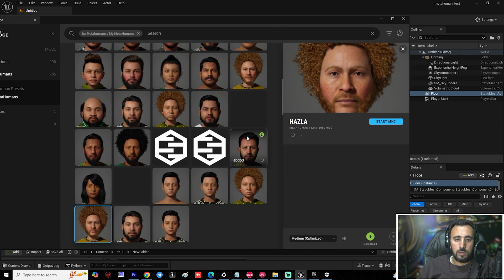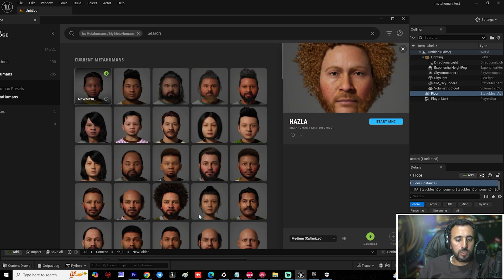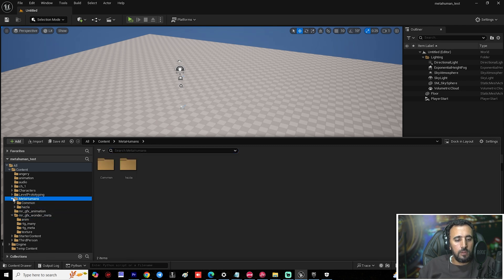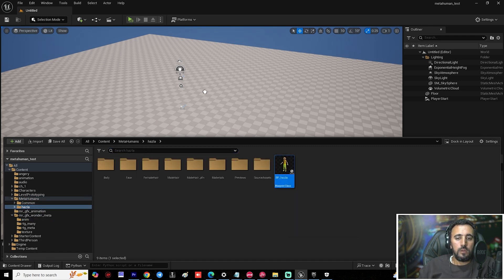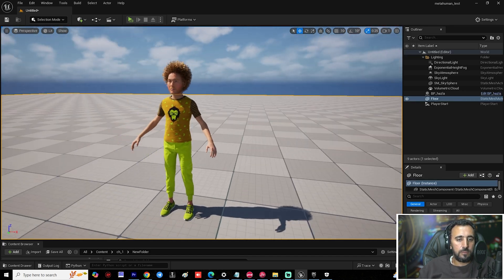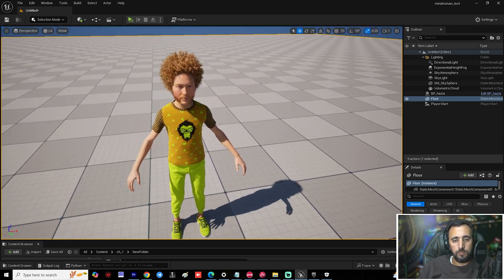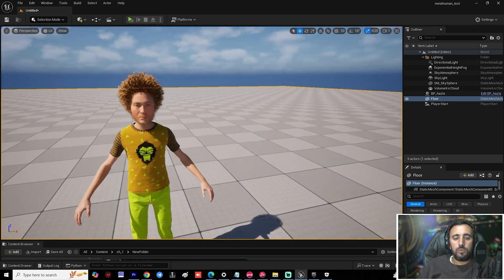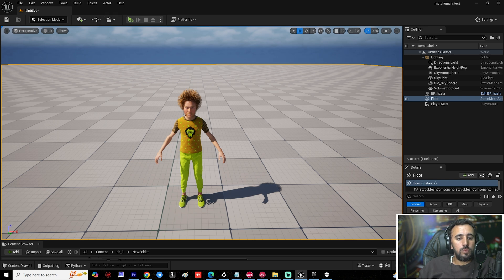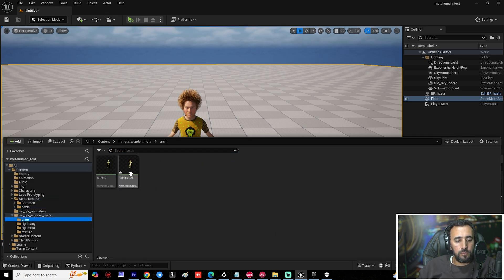Choose one of your MetaHuman characters — click Download, then Add. I already have this character here — 'Hazla' — so I will drag and drop it into the project. Now I can see my MetaHuman character. I want to connect my animation from Wonder Studio to MetaHuman.